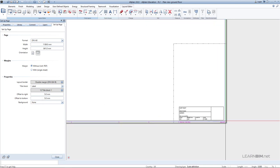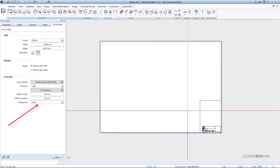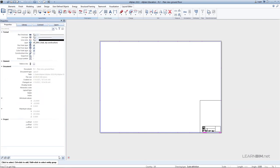You can also choose the background for your layouts here. You will learn how to fill out all the sections of the title block in one of the following video tutorials. Thank you for your time and see you in the next video tutorial.